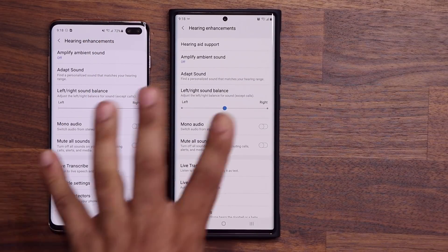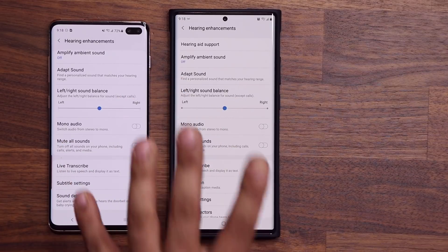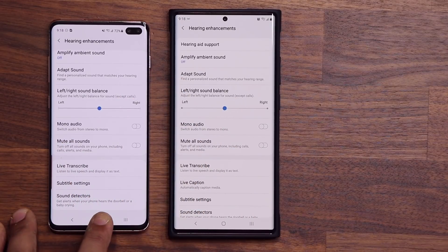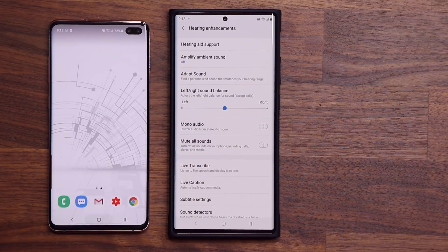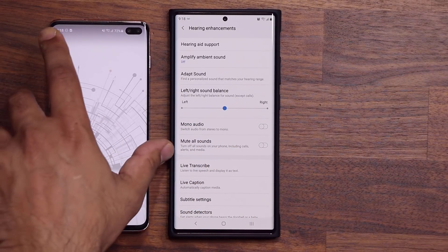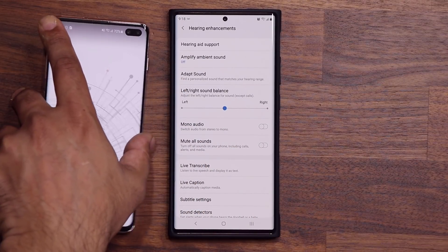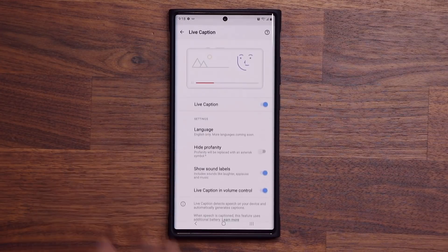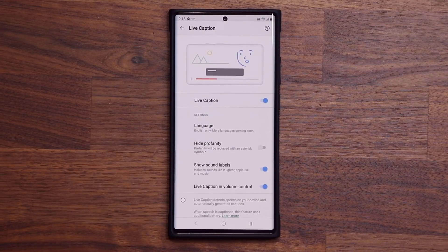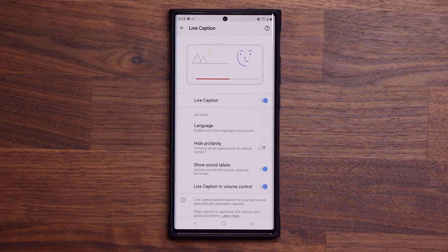So once your phone gets that One UI 2.5 update — your S10, Note 10, or whatever you have — you are going to be able to start using this amazing little option if you like to use live captions.